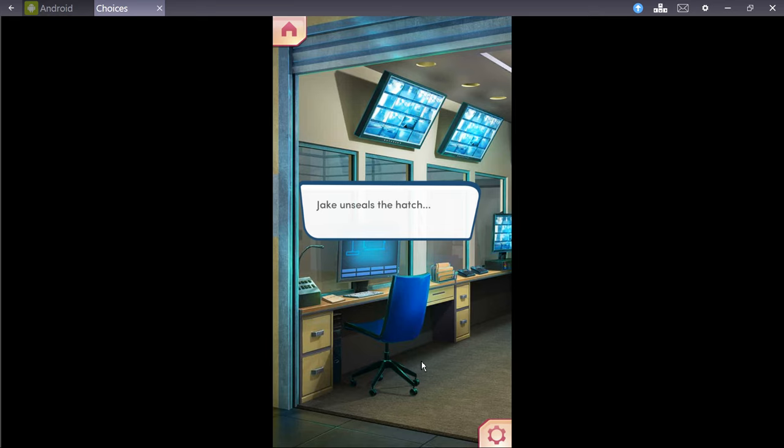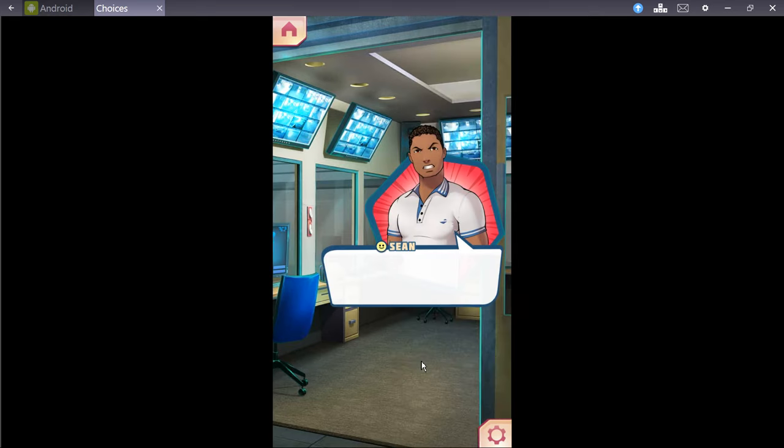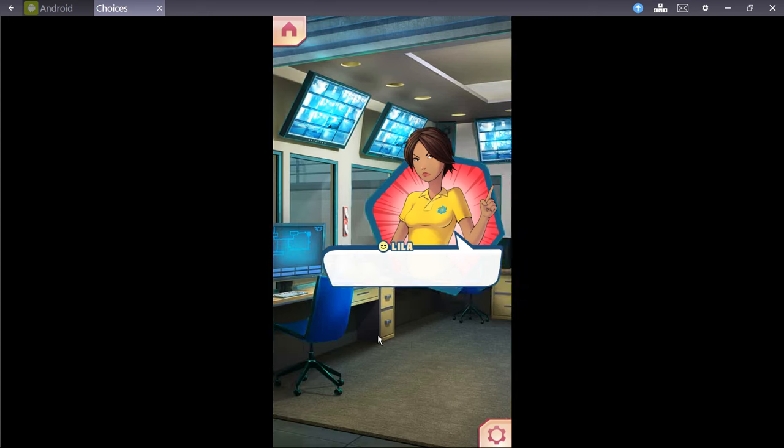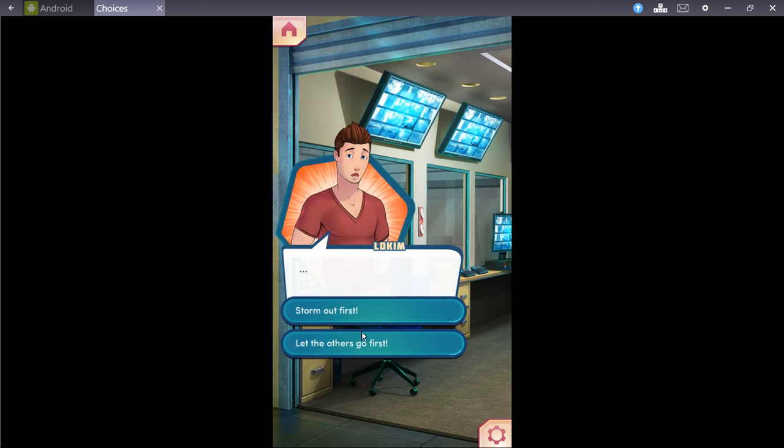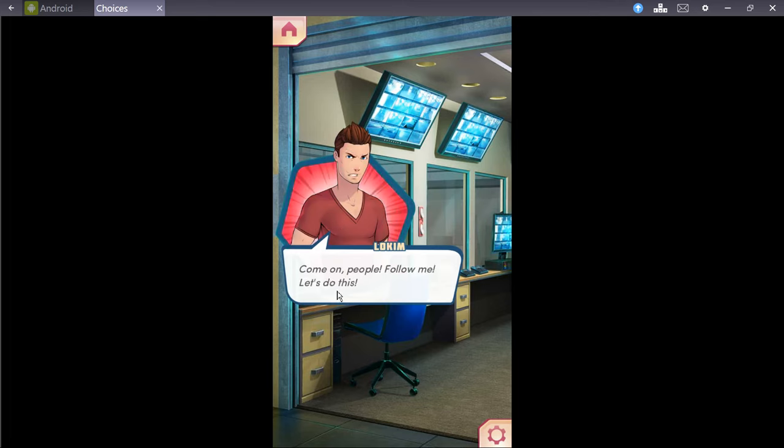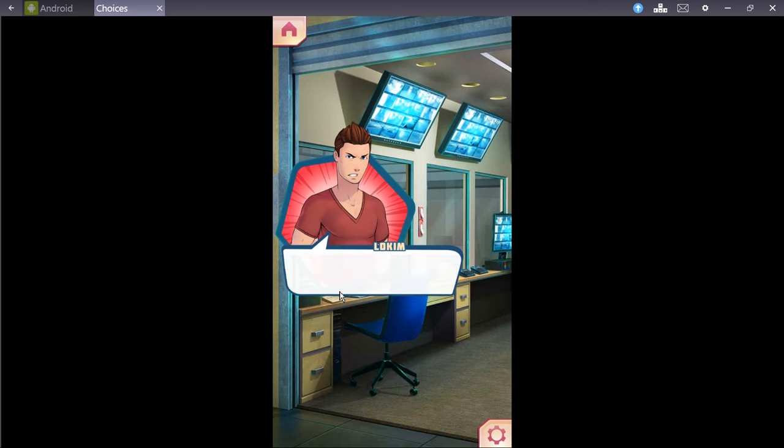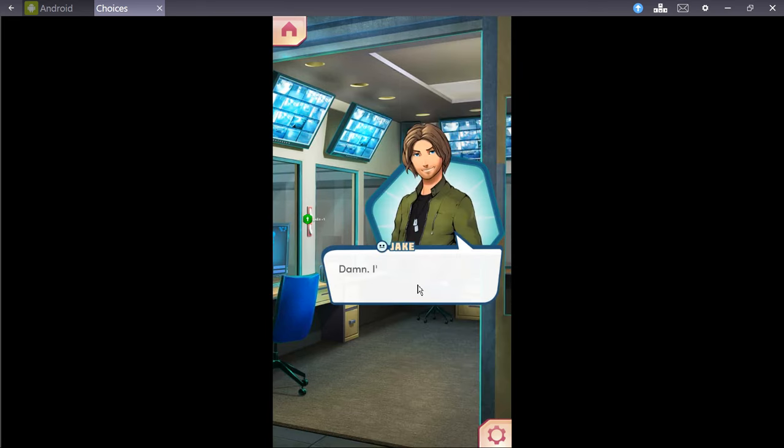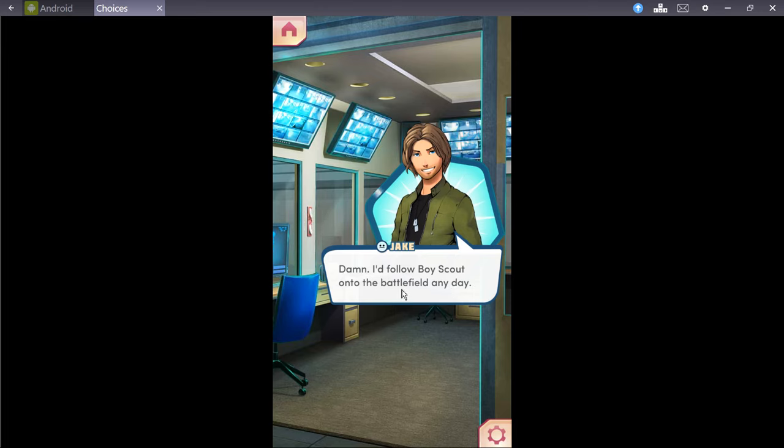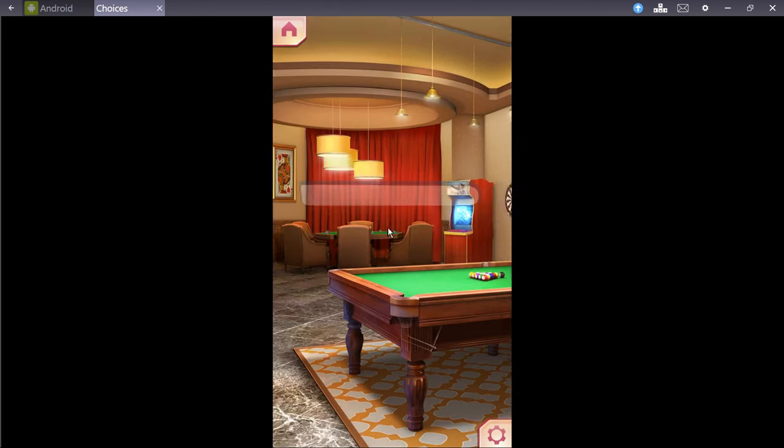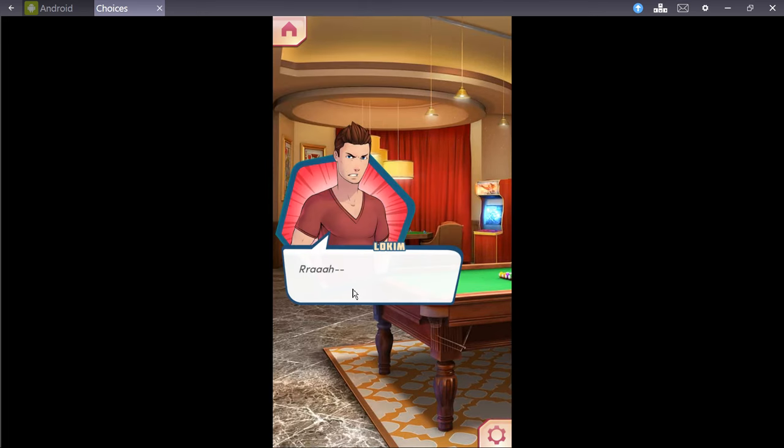Jake unseals the hatch. HYA! Storm's out first, lets the others go first. You know what? I'm going first. That's always been me. You lead the charge towards the door. Come on, people, follow me! Let's do this!